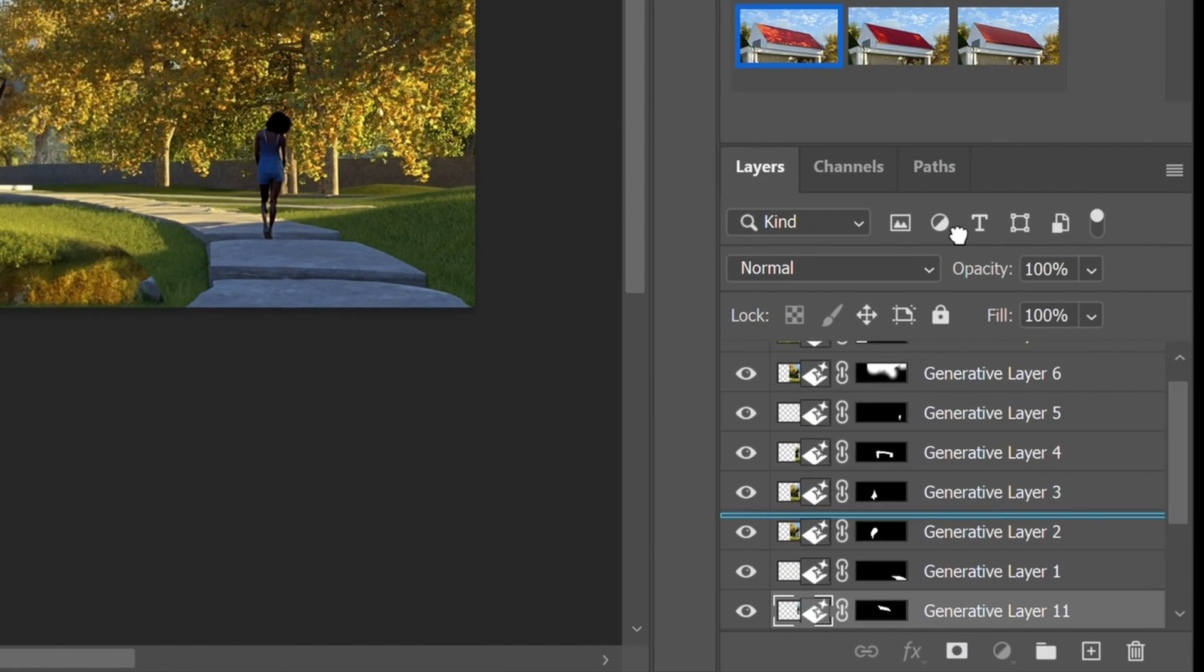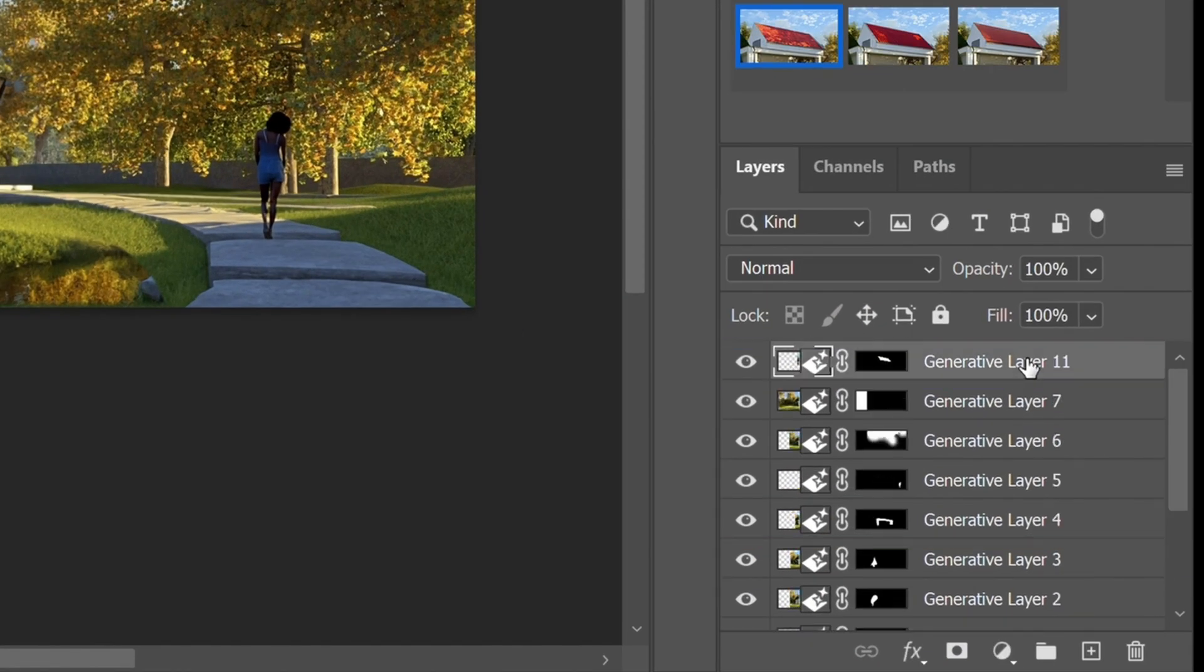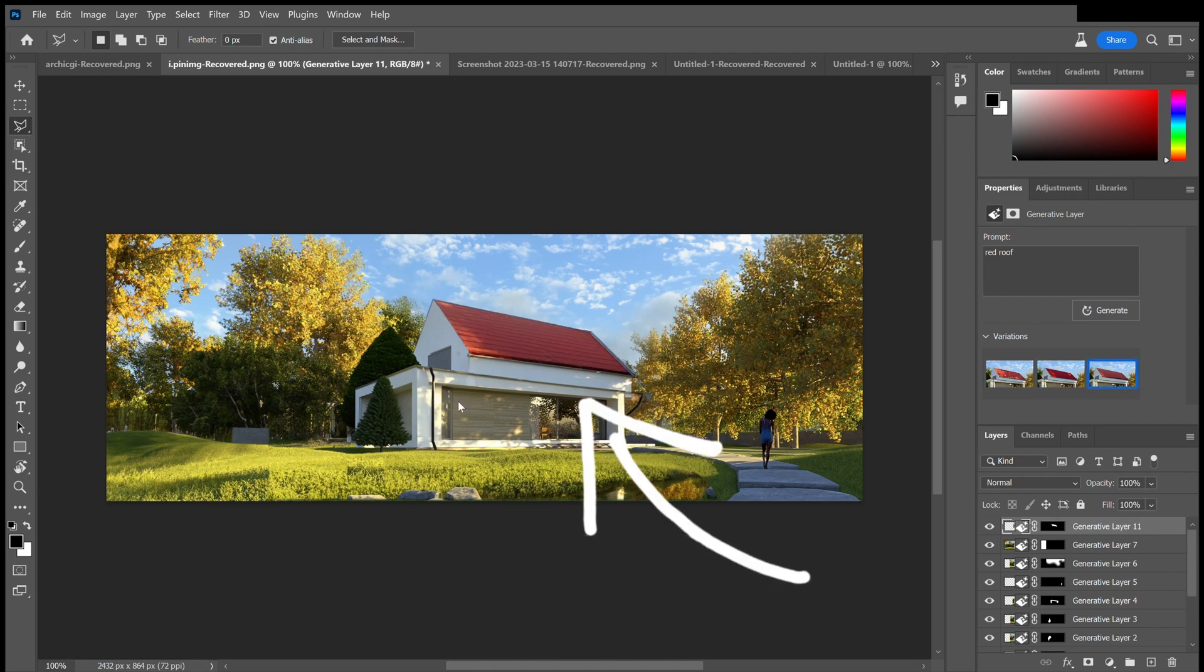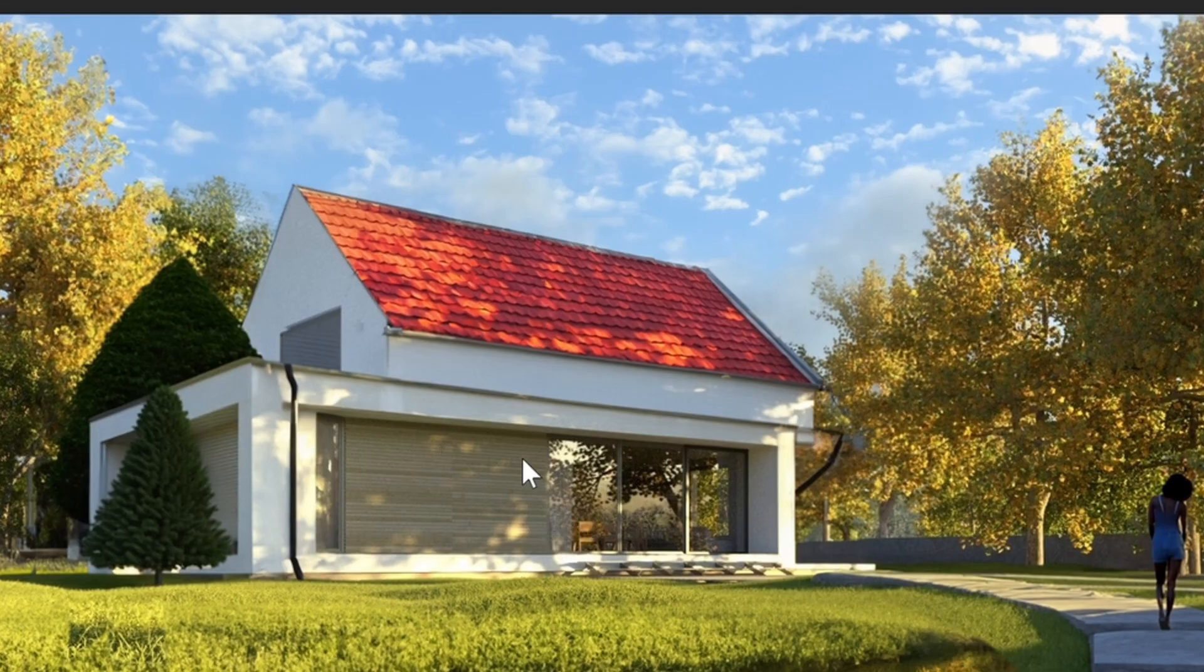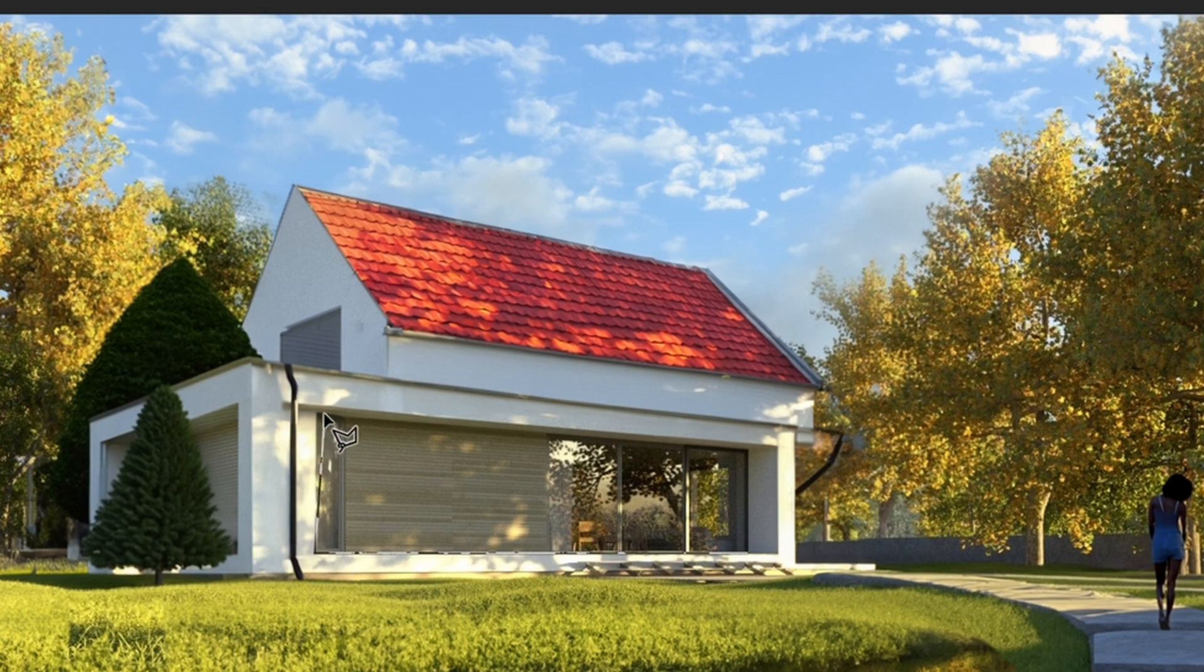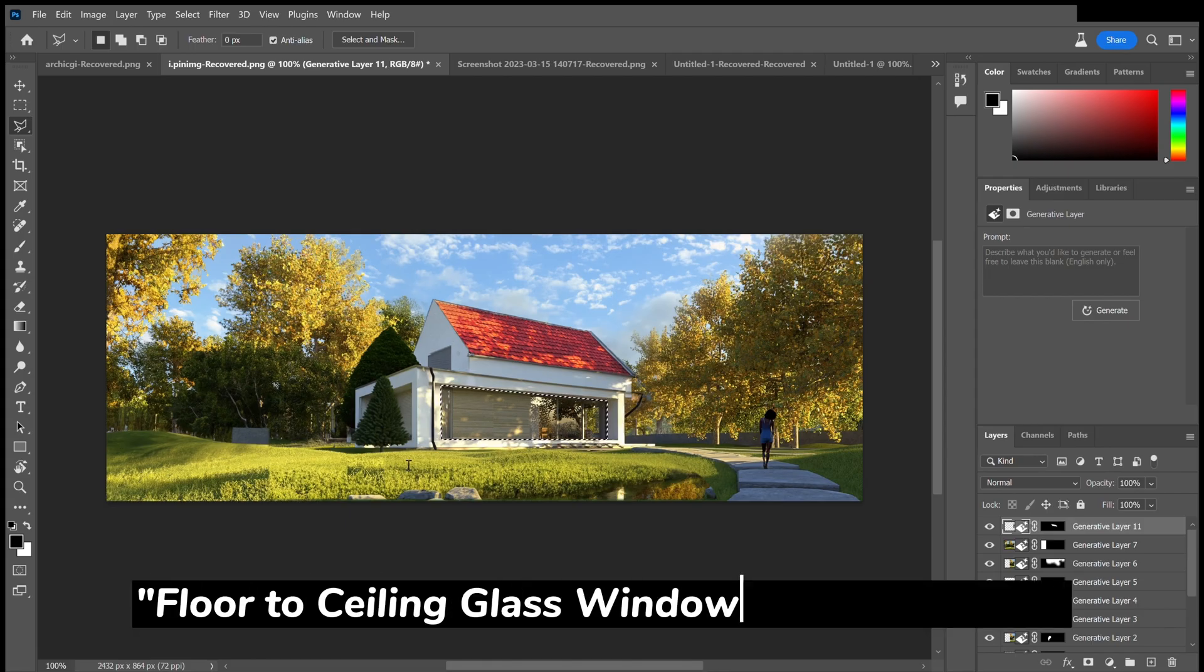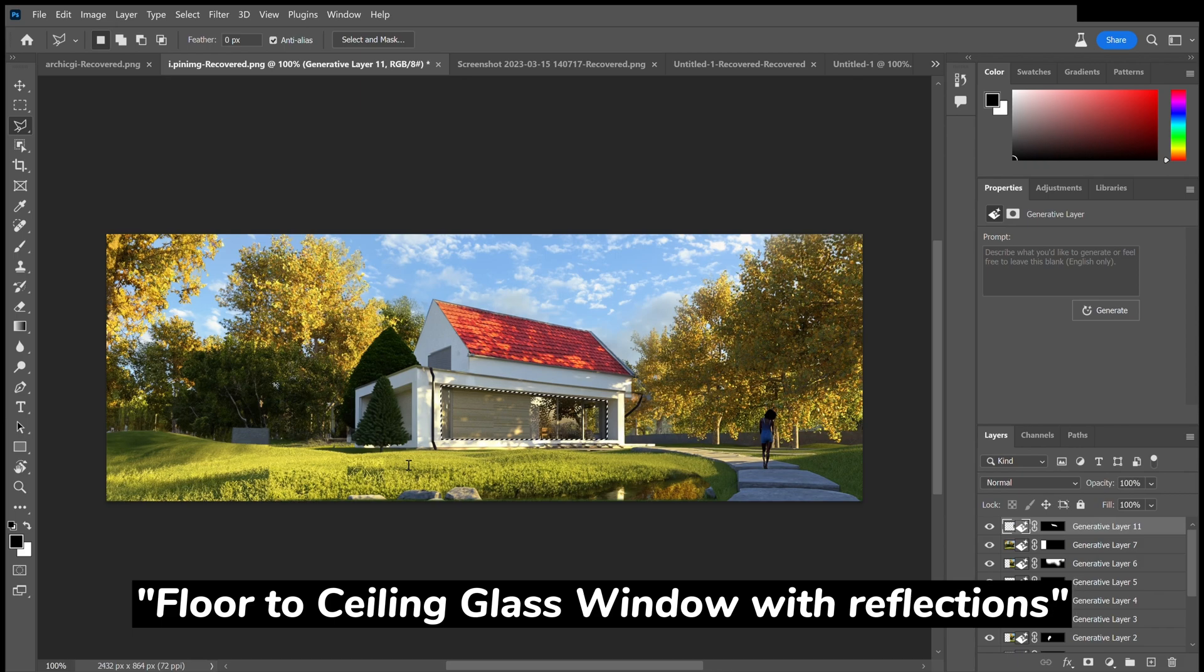Sometimes, if you're not careful, layers might get hidden underneath each other. And now you can see the impact that it has. Now I adjusted the front window to give it more reflection and make it fit with the adjusted scenery.